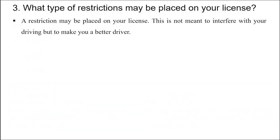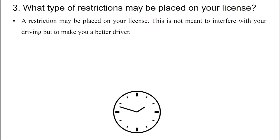Question: What type of restrictions may be placed on your license? A restriction may be placed on your license. This is not meant to interfere with the driving but to make you a better driver. Refer to the full list of restrictions.